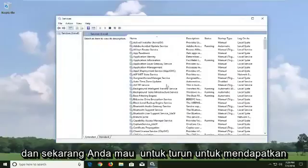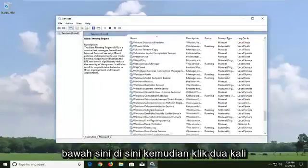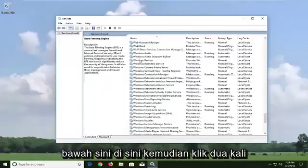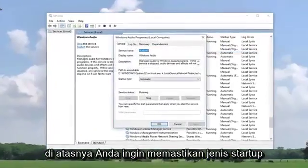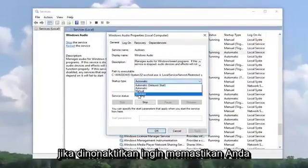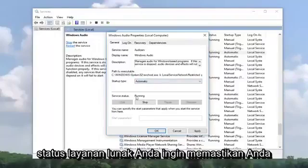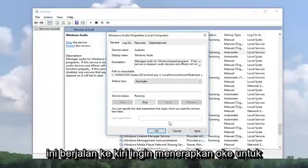Now you want to scroll down to find Windows Audio and double click on it. You want to make sure Startup Type is set to Automatic. If it's disabled, make sure you set it to Automatic. And if the Service Status is Stopped, you want to make sure you start it — click Start and then make sure it says Running.